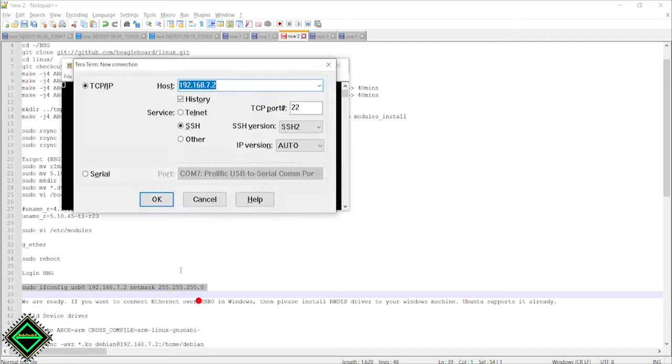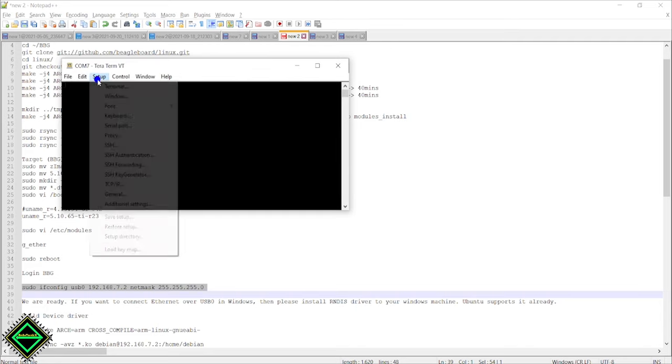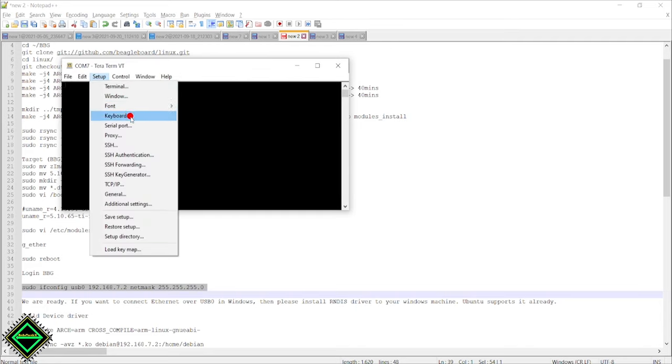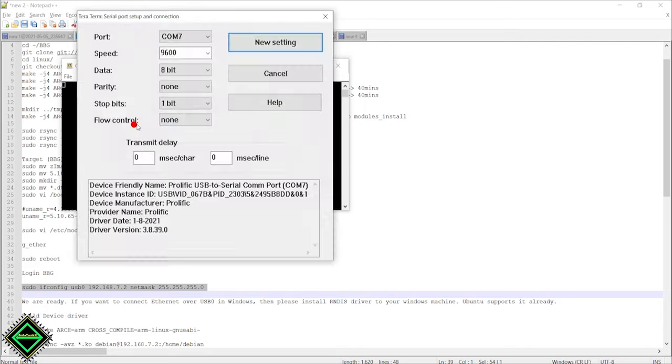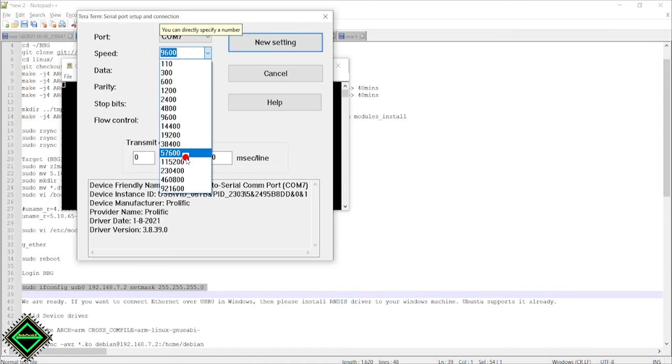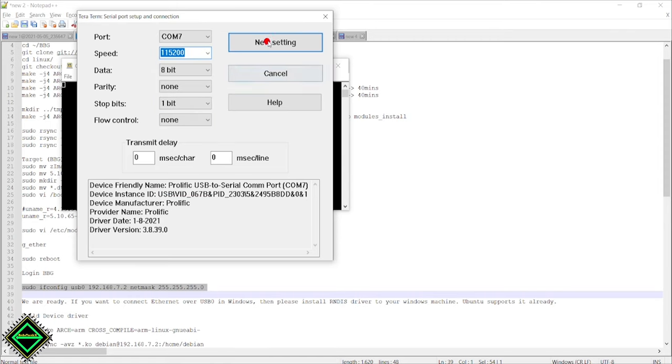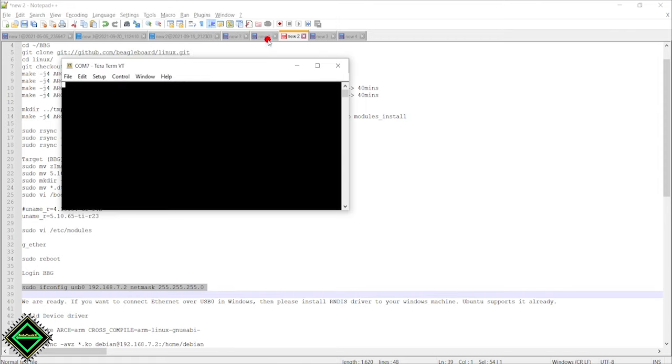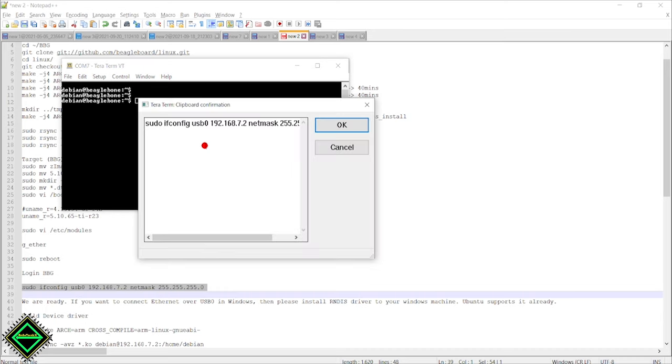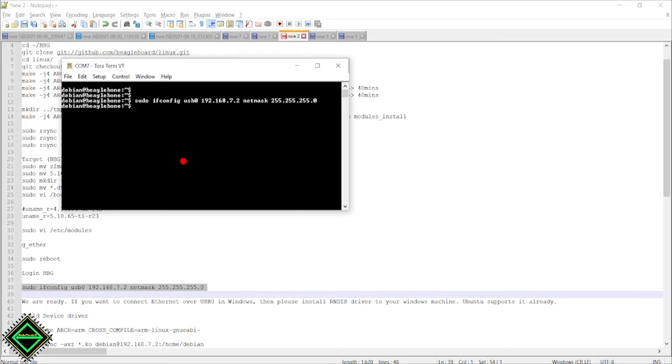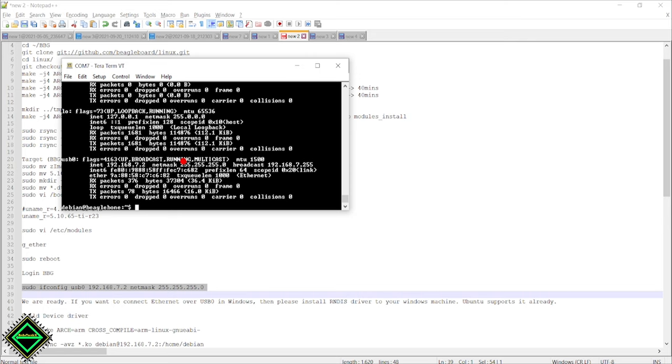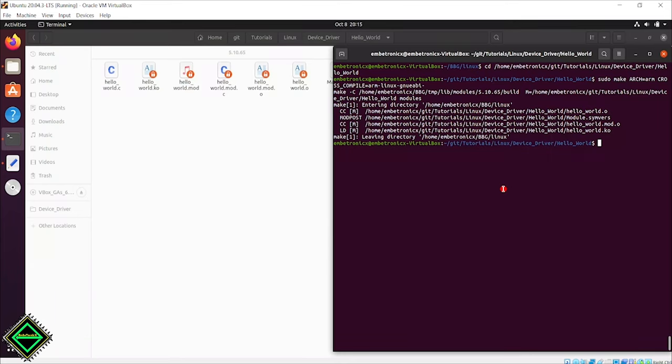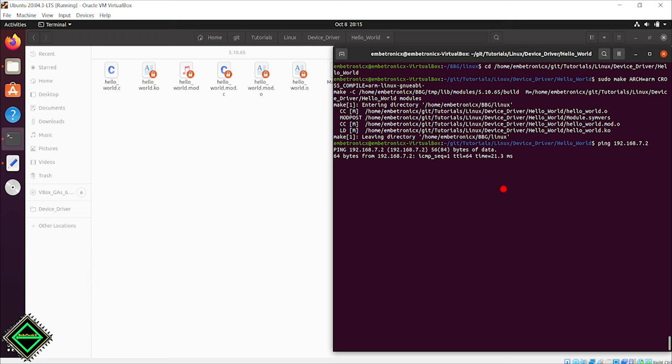First, we have to connect the UART and configure that. Now run that command and check ifconfig. USB0 is now there. We have updated the kernel, which is why we have to set this every time. If you're using the default kernel, you don't need to do this and can directly copy the file. Ping the BeagleBone board now. It looks good.